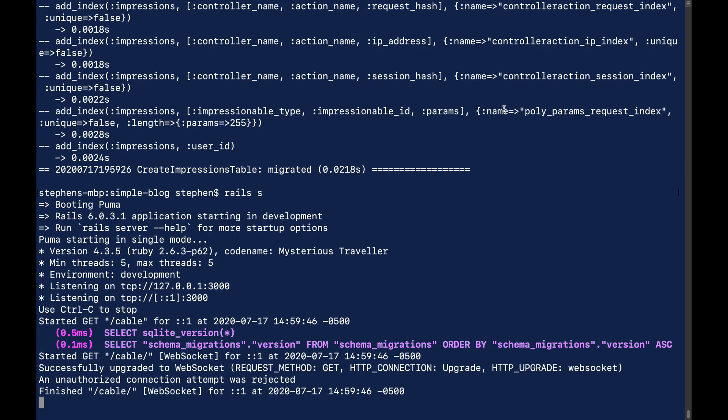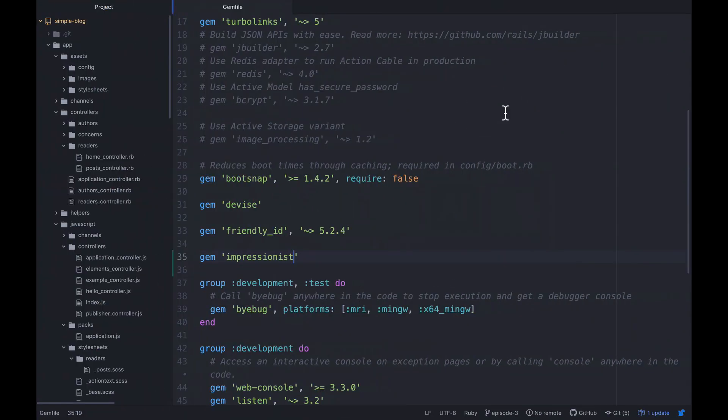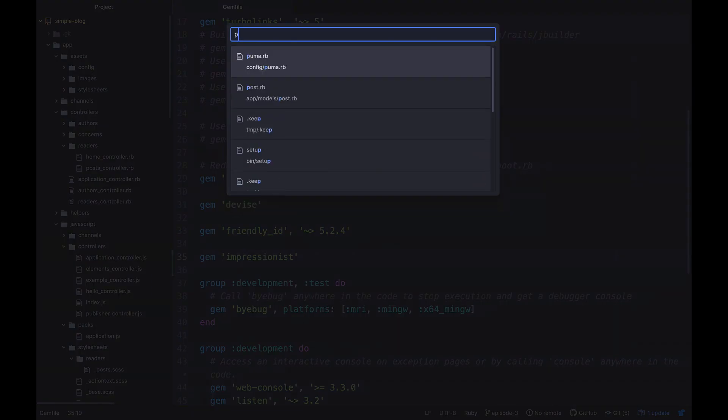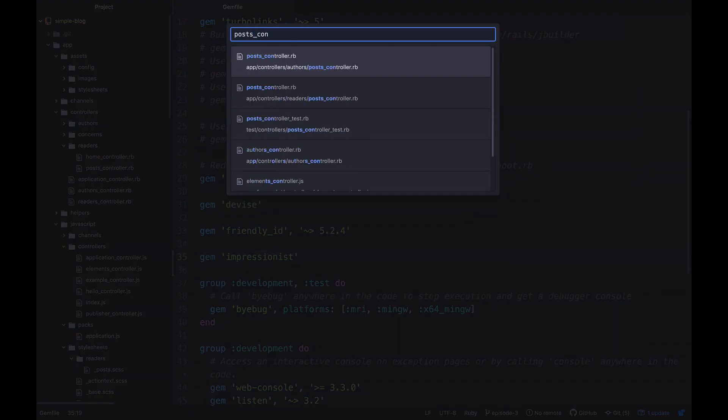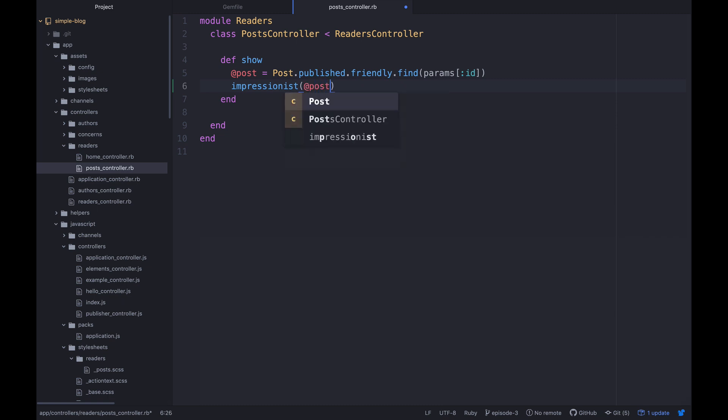Let's go back over to our code, and let's open up our post controller. We want to just look at the reader's post controller. So what we want to do is actually load the post here, we want to say Impressionist, and then just pass in that post. And basically what this is going to do is just trigger this to create an impression for this post.